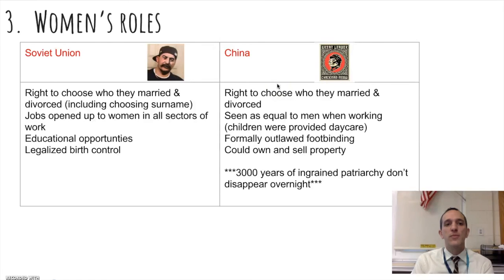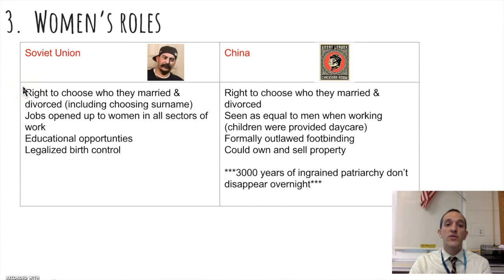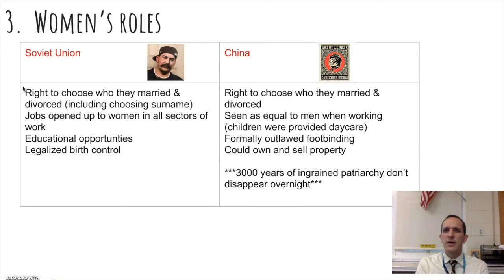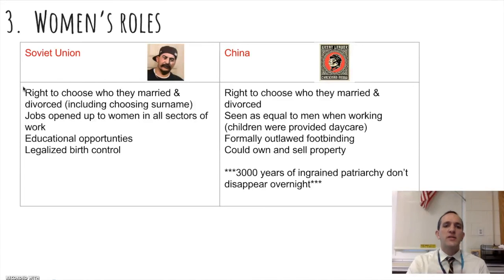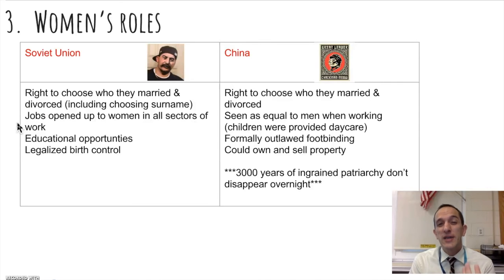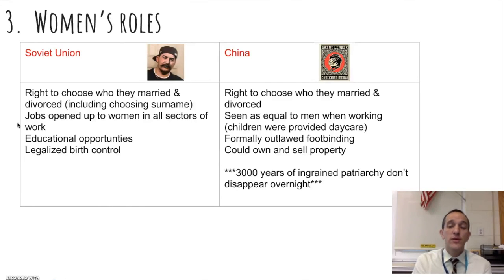On the topic of equality, communism also addressed women's rights. In the Soviet Union, women were given the right to choose who they married and divorced, including choosing their own surname. Jobs in factories were opened to women, more educational opportunities were provided including college and post-graduate degrees to become doctors, and the government provided legalized birth control for working women.